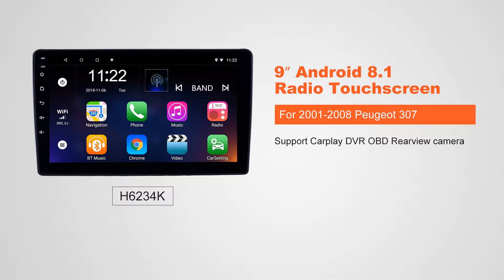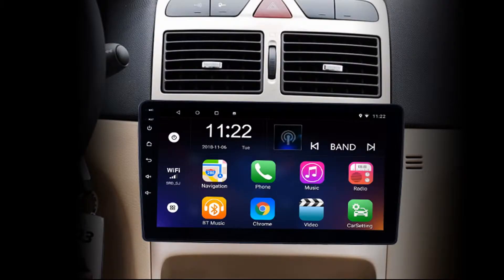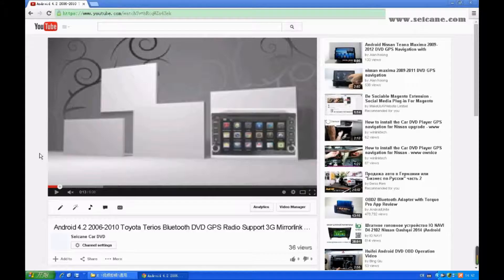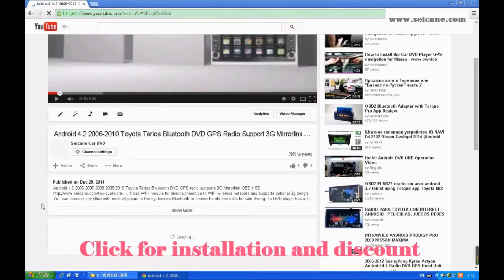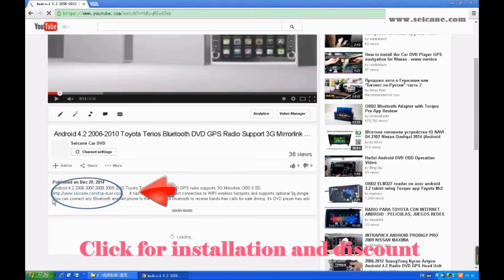Hi, friends. Welcome to SeGain Video. This head unit has the latest Android system and a stronger CPU chipset. You can download apps, use voice search and online Google Maps in it. It has many great functions. Let's see what it can do for you.